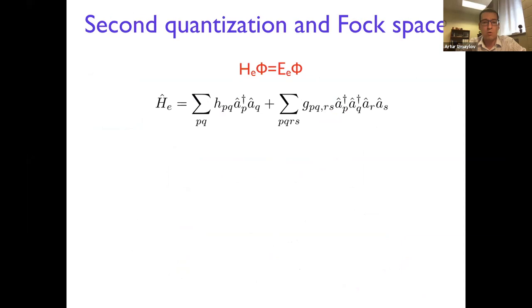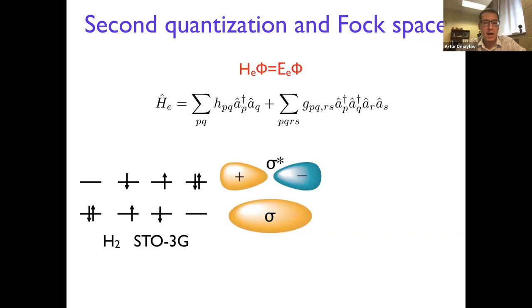How do we get to the quantum computing formulation? We formulate the electronic Hamiltonian in the second quantized form. The only difference between chemistry and physics here is that in chemistry, we use molecular orbitals — one-particle functions that can be thought of as bands, but essentially at the gamma point in condensed matter language. These are obtained using mean-field theories like Hartree-Fock.